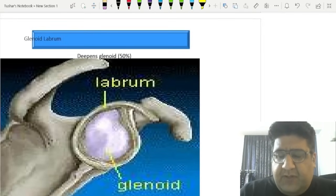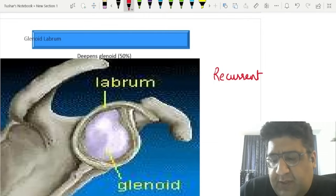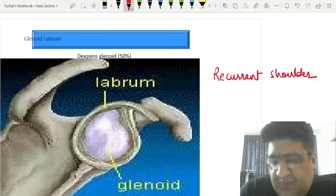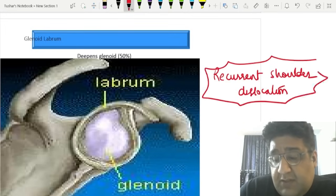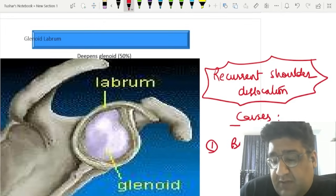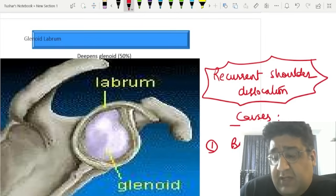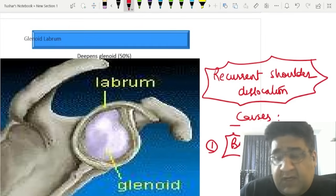A very common question: which is the most common joint to undergo dislocation? Answer is shoulder. Which is the most common joint to undergo recurrent dislocation? Answer is again shoulder. The most common cause behind recurrent shoulder dislocation is what is called as Bankart lesion.